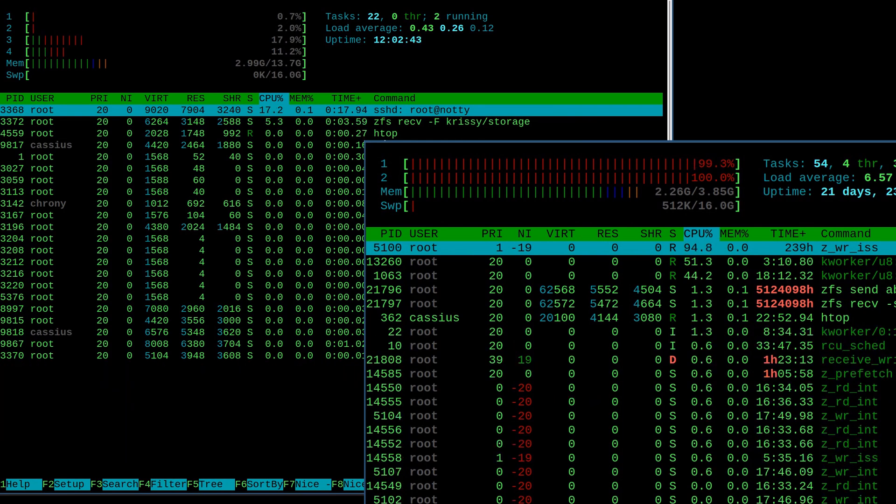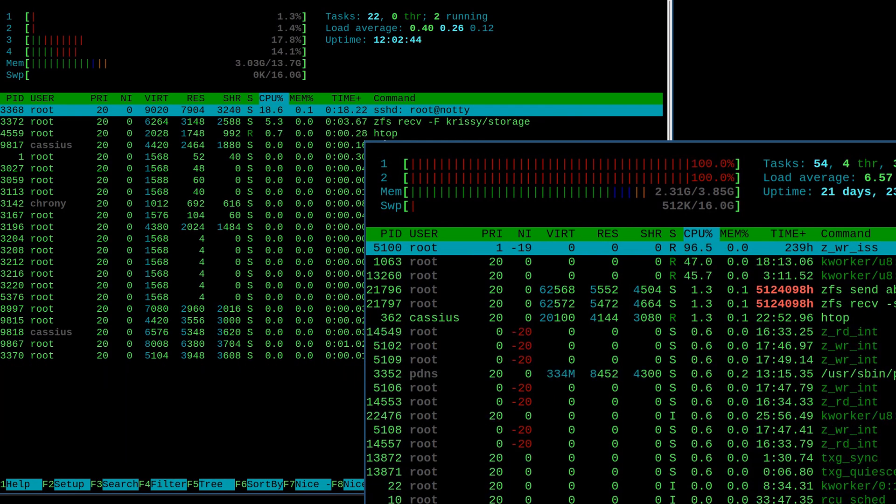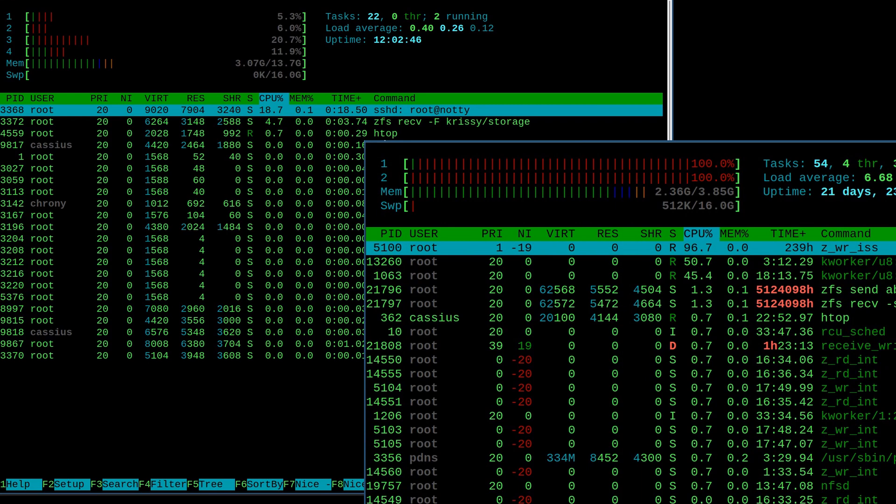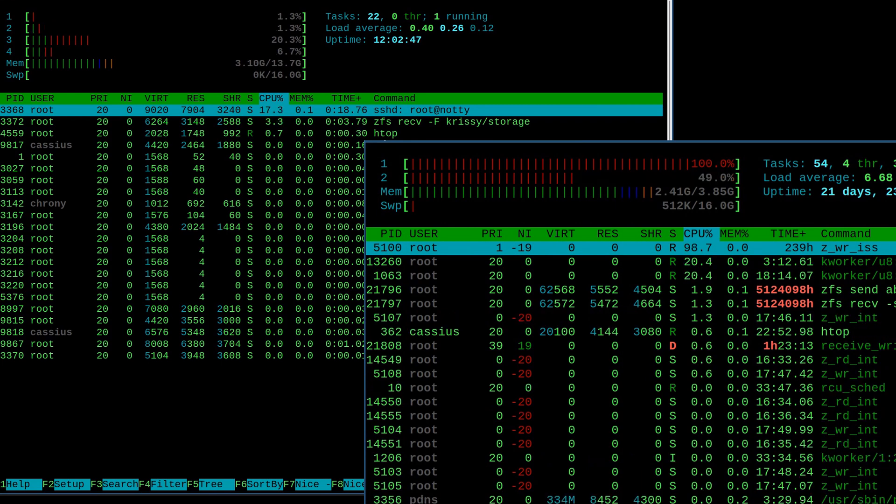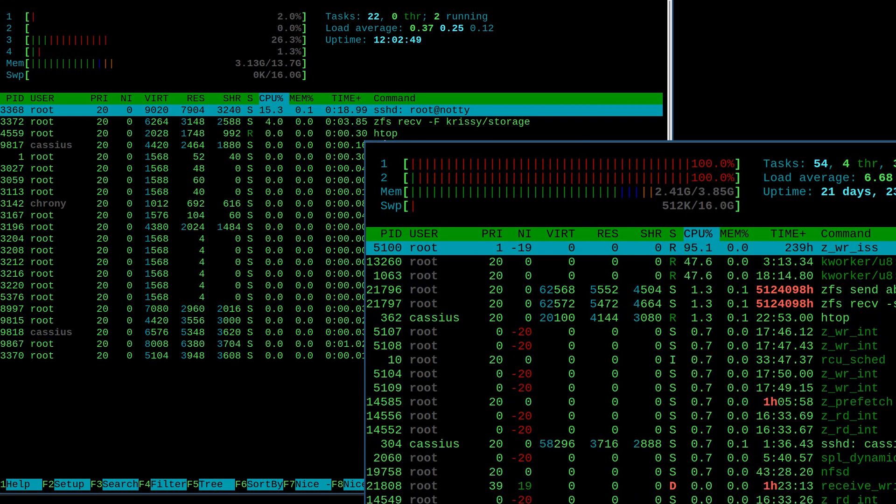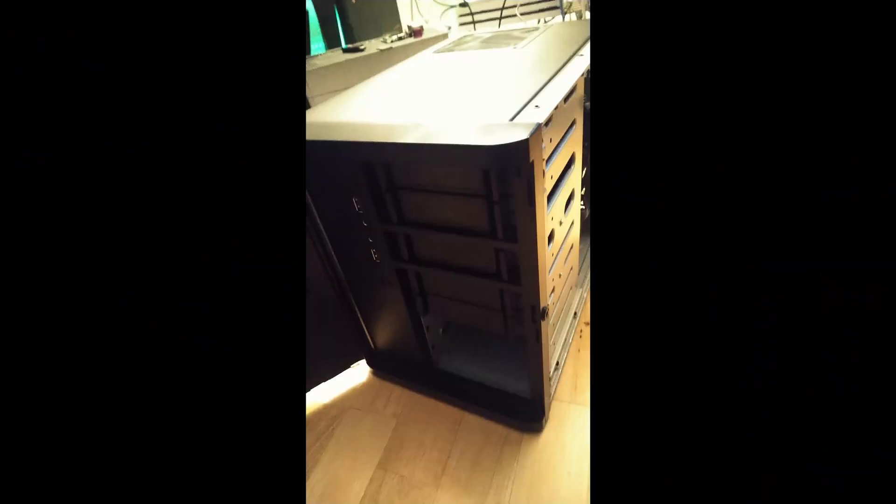A backup that would take seven or eight days on the HP takes less than one night, usually just one night and a couple hours.